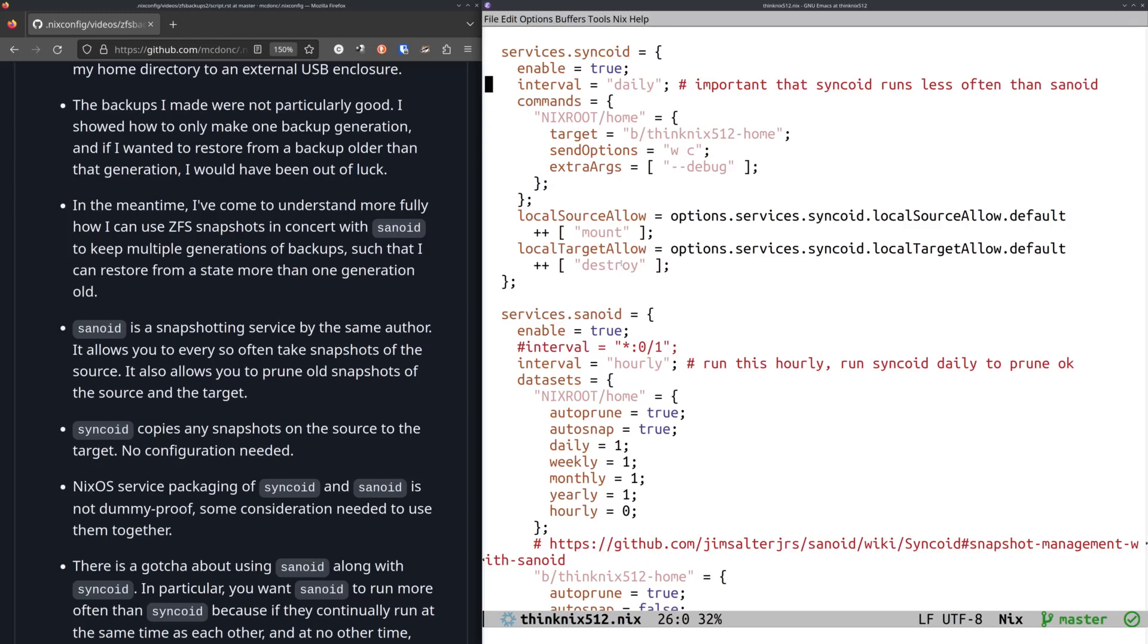And this runs every day. So I'm not exactly sure when it runs, probably sometime after midnight or whatever, but it runs every day and it does exactly what you see here. It just copies whatever is on my source data set to my target data set, including snapshots, which is the important point.